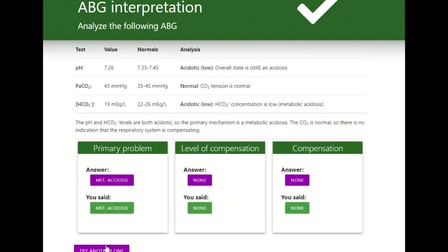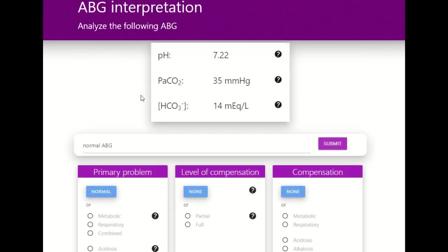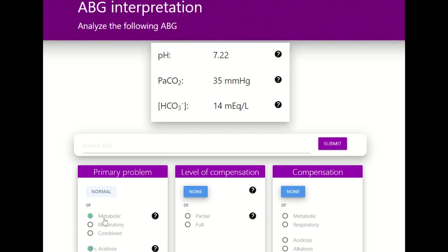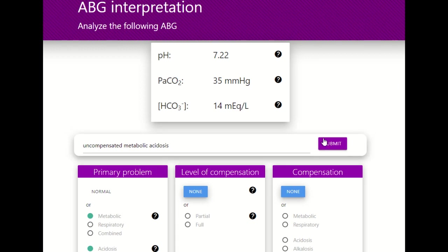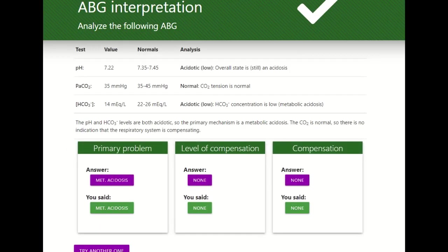One more question: pH 7.22 — acidosis. PaCO2 — normal. HCO3 — acidosis. The pH matches the bicarb, so this is metabolic. The PaCO2 is within 35 to 45, meaning no compensation. Uncompensated metabolic acidosis. Let's check — we're right.